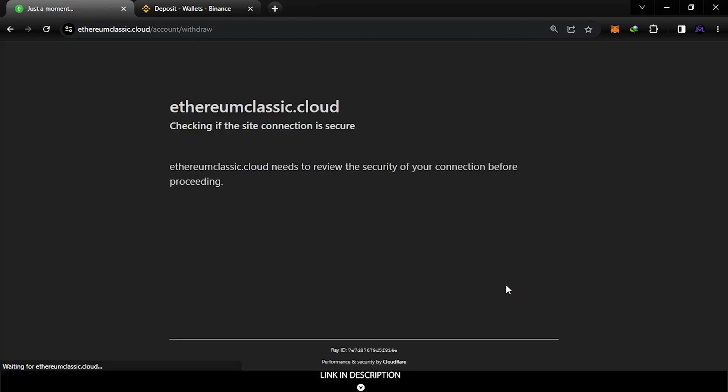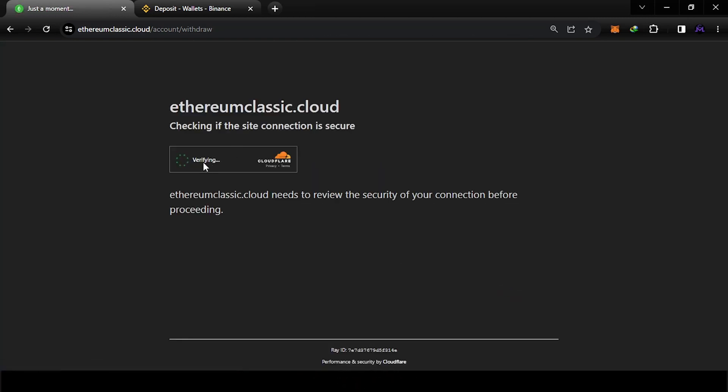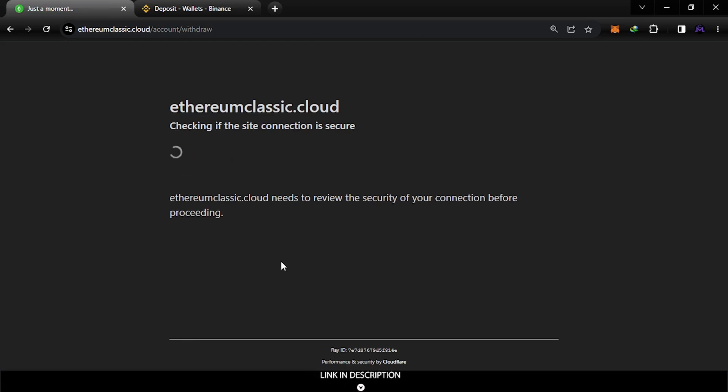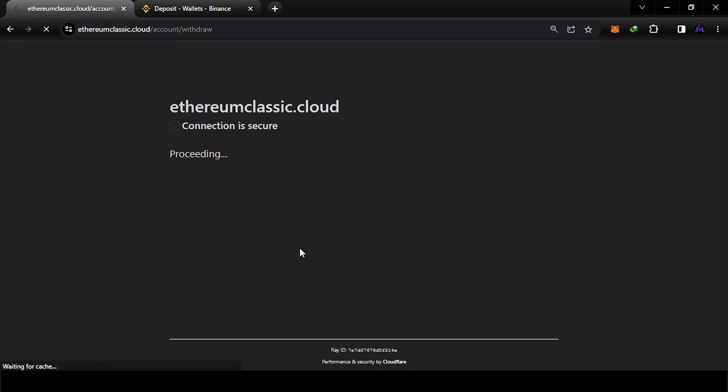If you go down here, let's see, let's check the security of the website. Let's give it some time, verify human.